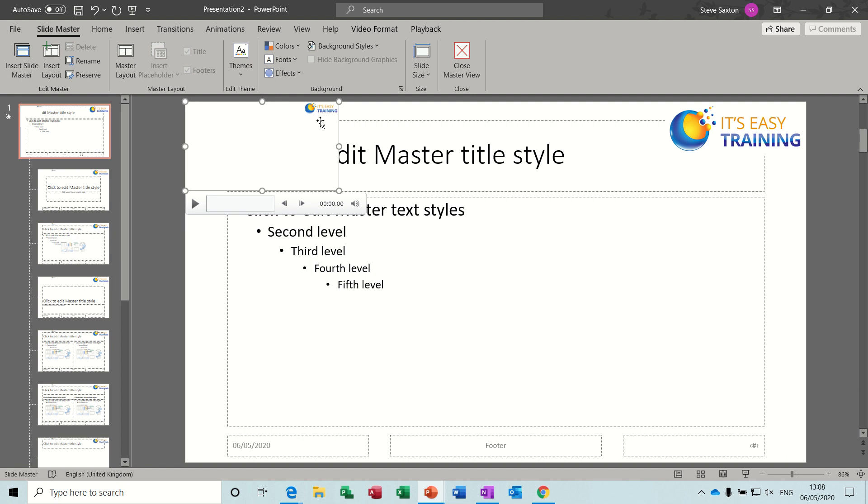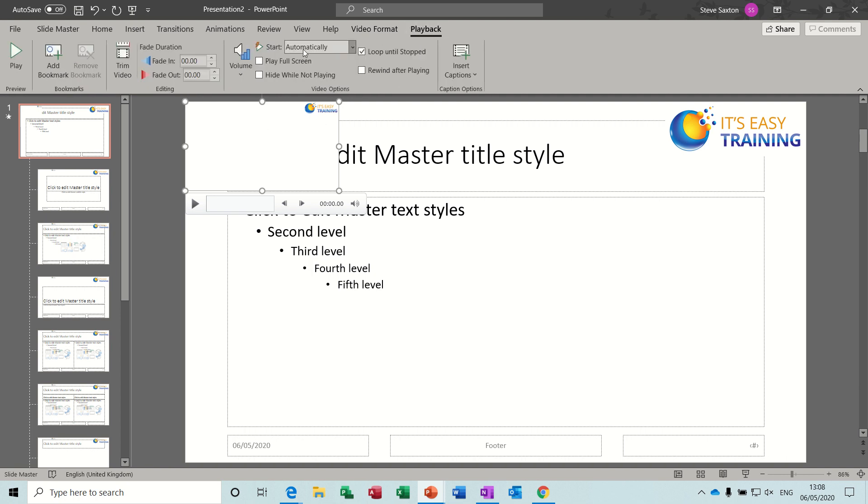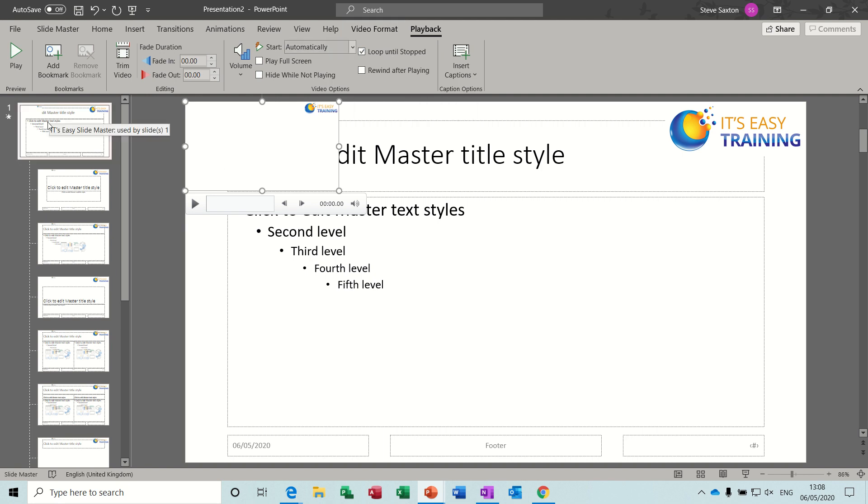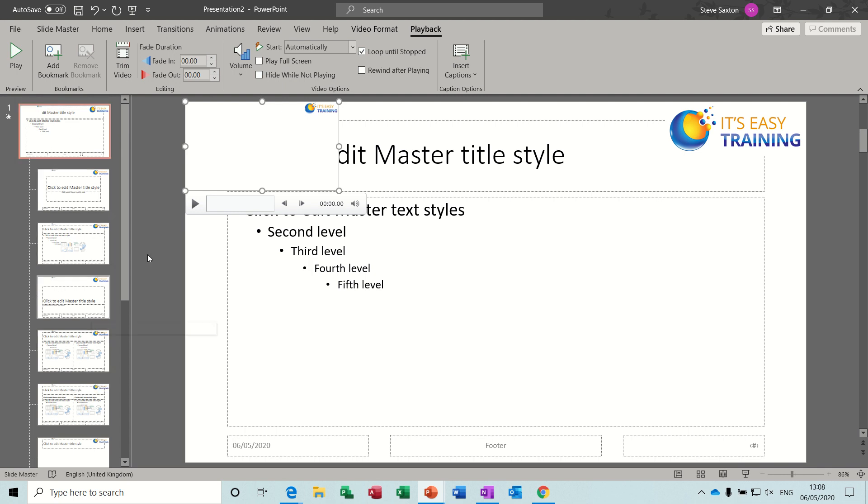So I've put that there and I've set the playback options to automatically and loop until stop, so it'll keep going as long as that slide's on, and then the next slide and the next slide and so on. Because I've put it on the top one in the slide master, it will affect all the ones underneath it.